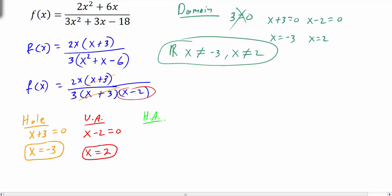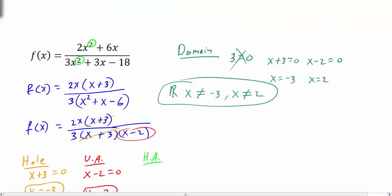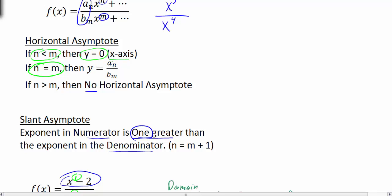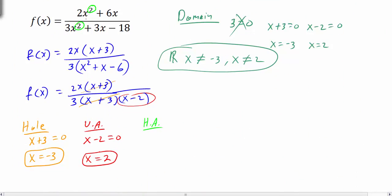Now we look for a horizontal asymptote by comparing exponents. Looking at the original polynomial, we have x squared in the numerator and x squared in the denominator — the exponents are the same, so n equals m. In that case, the asymptote is the ratio of the leading coefficients a over b. The coefficients are 2 and 3, so the horizontal asymptote is y equals 2/3.